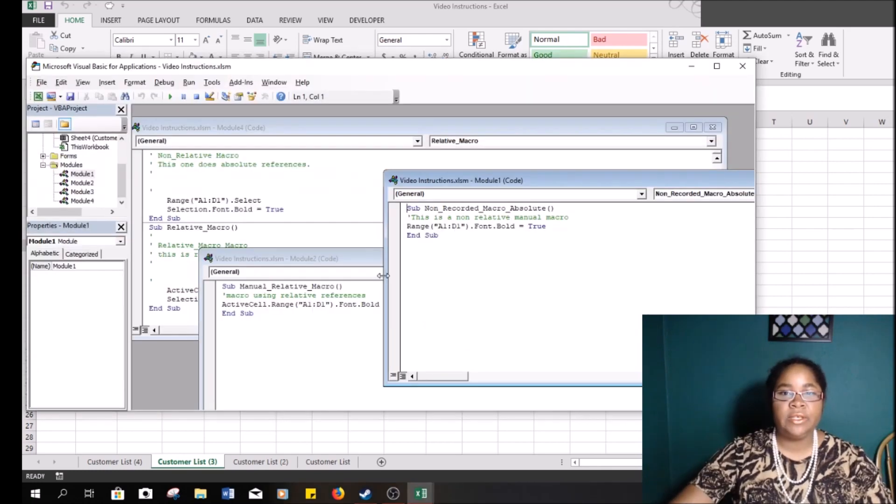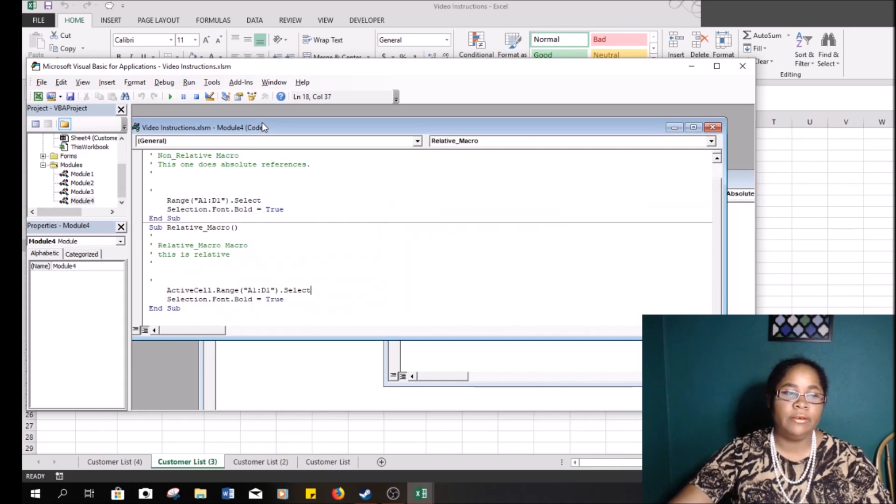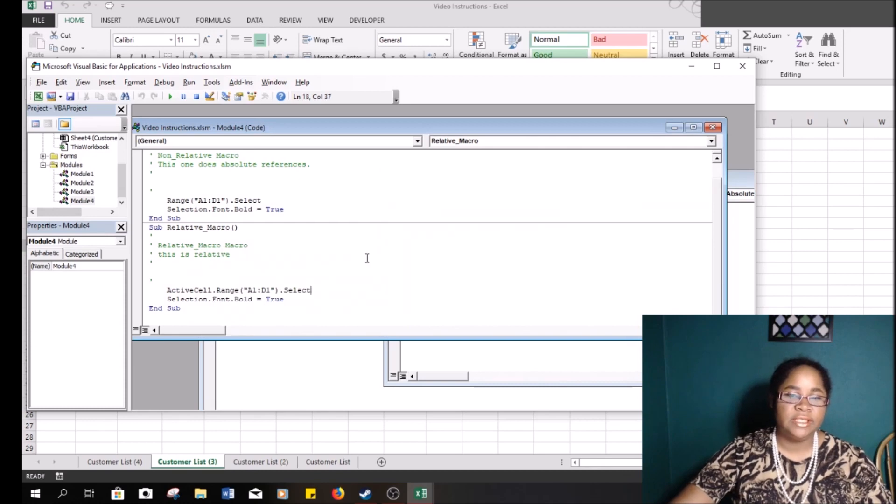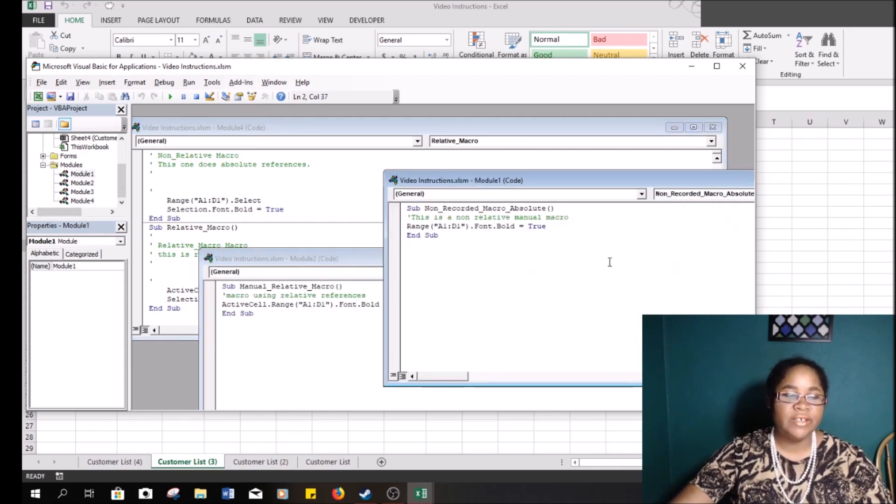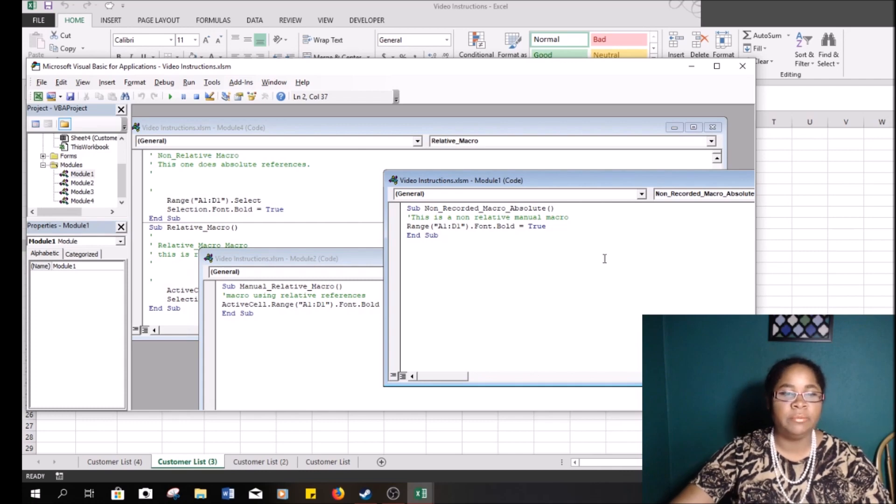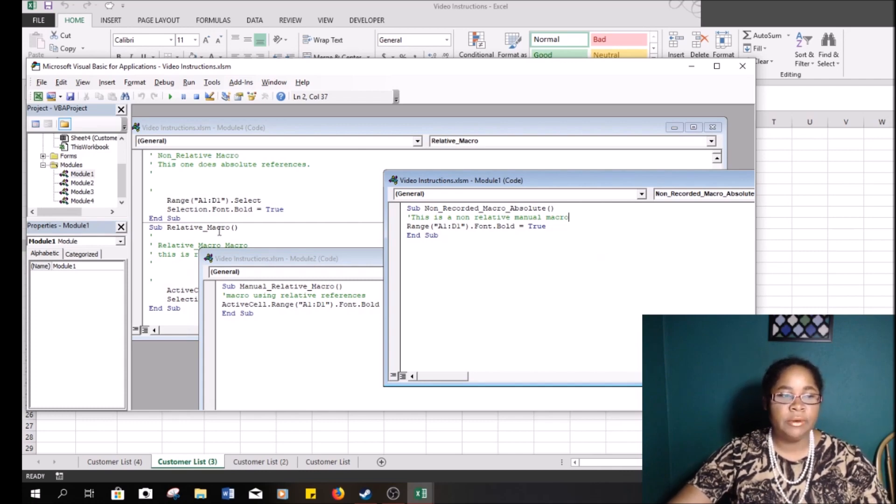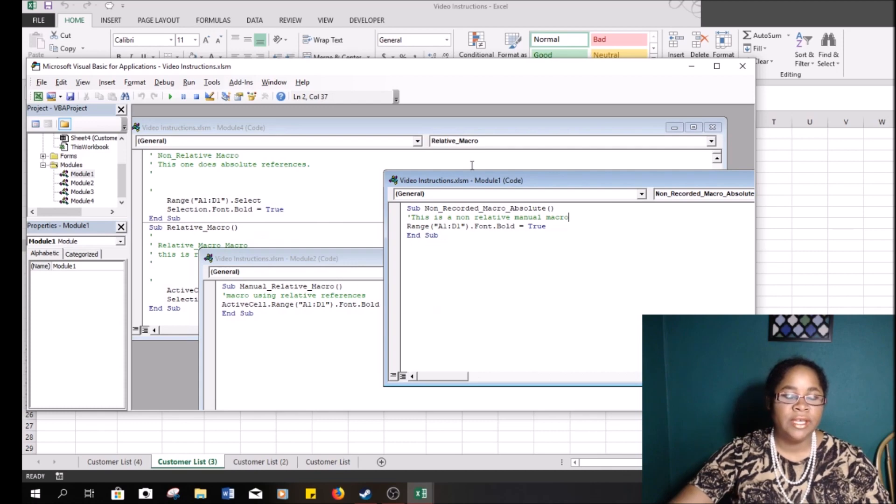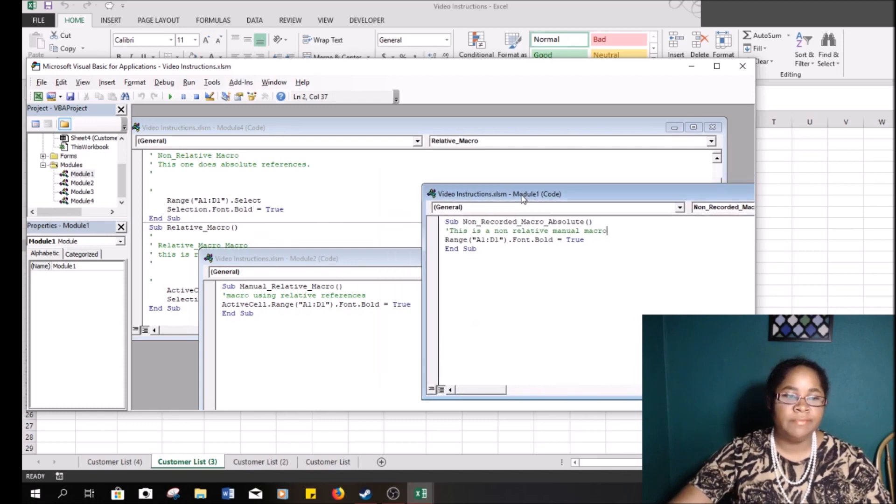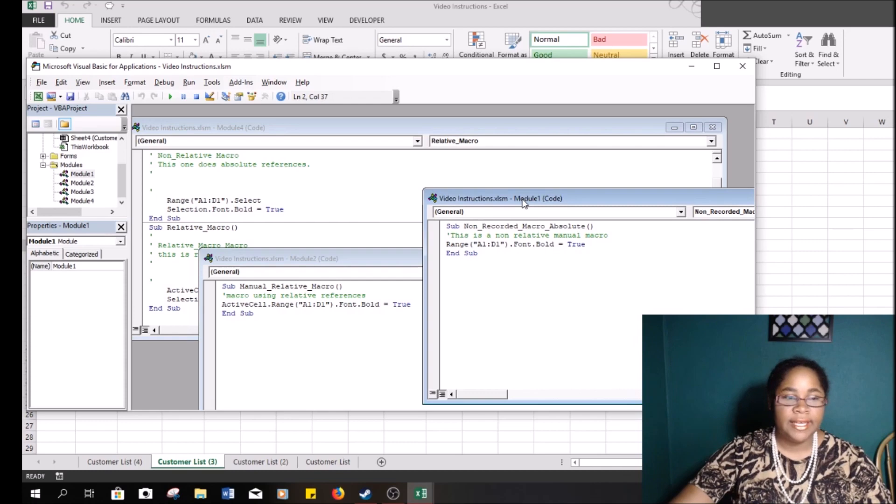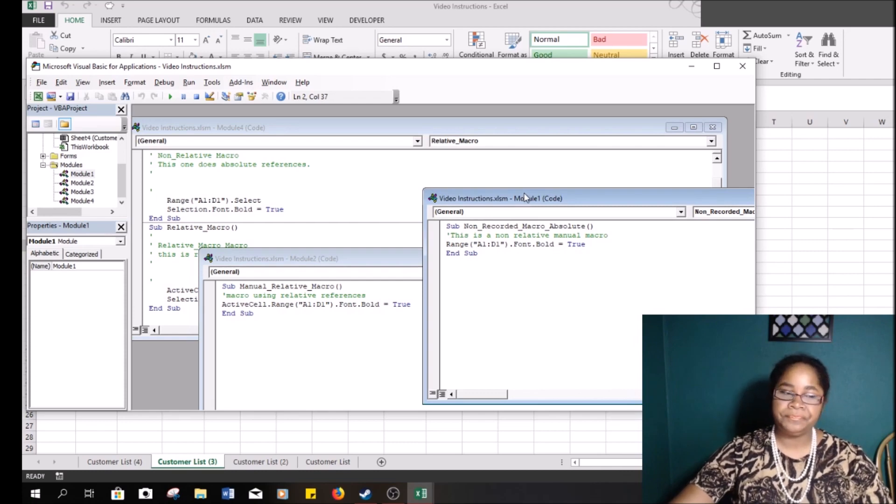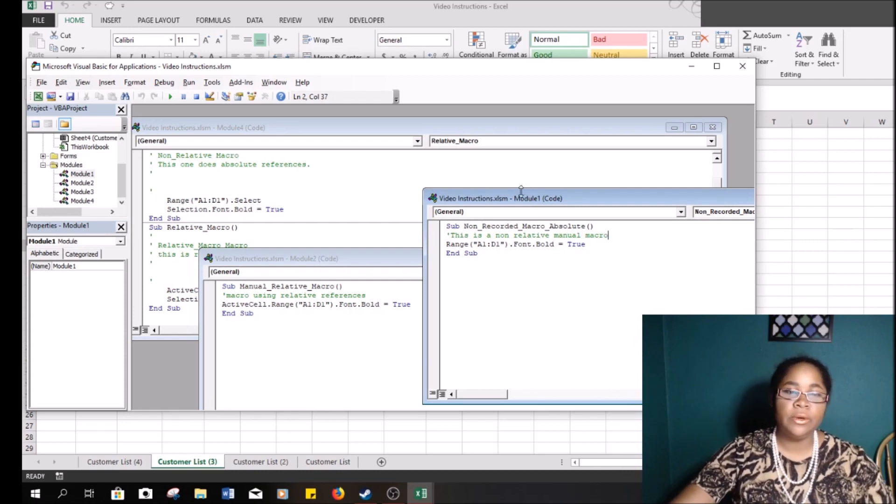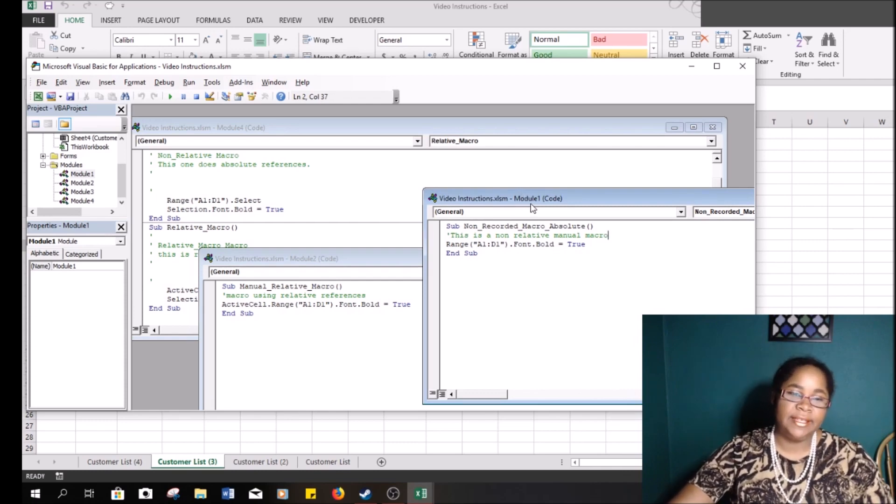In our past videos we went over how to record a macro, which is this macro, and then in our most recent video we went ahead and made manual macros based on the recording. So we simplified the recorded information and I showed you how to experiment and try to condense recorded macros, and I will reiterate again a recorded macro is not a bad thing.